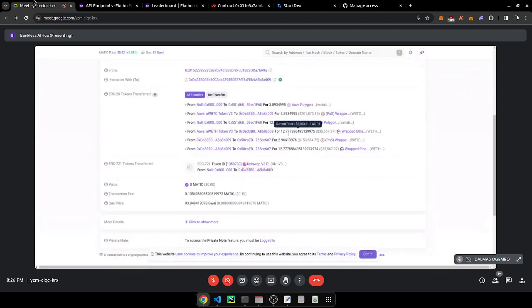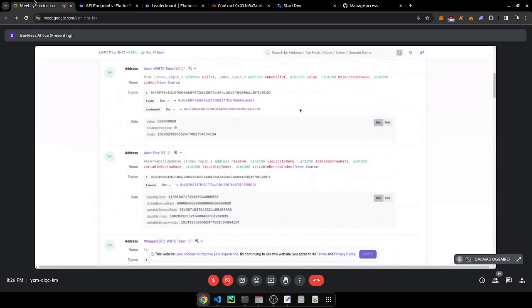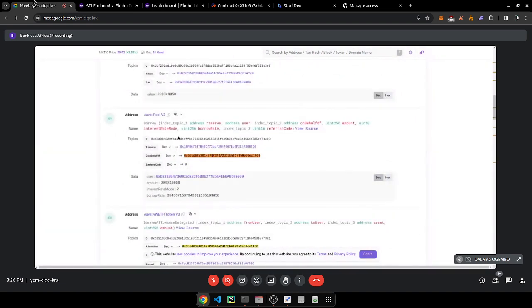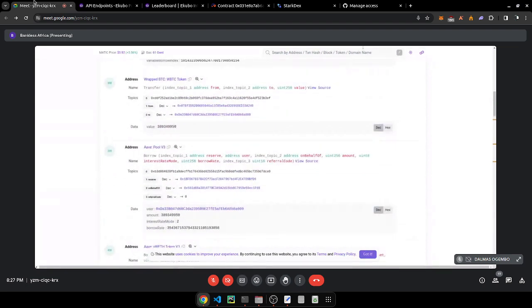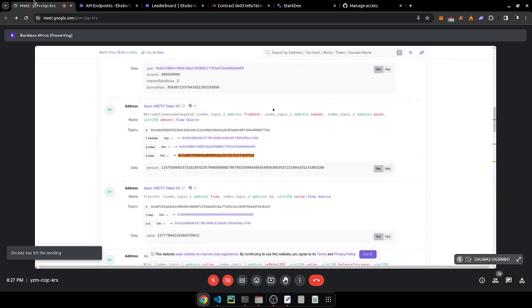The amount may have been converted already, but it's pretty much similar. You can also check 'on behalf of', the reserve address — you can search all these up. The event index also matches — these are the events we're tracking.